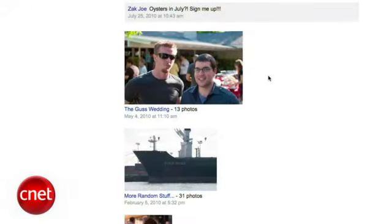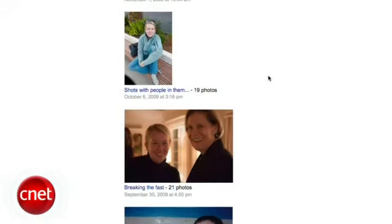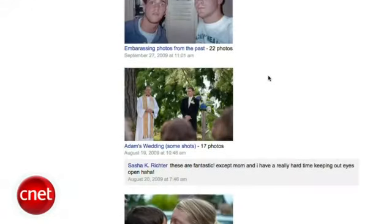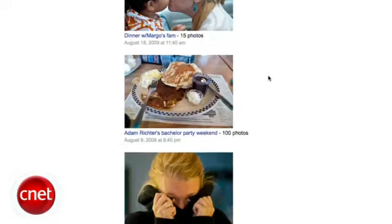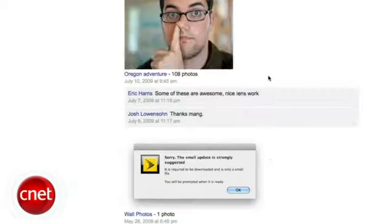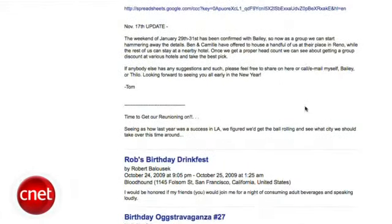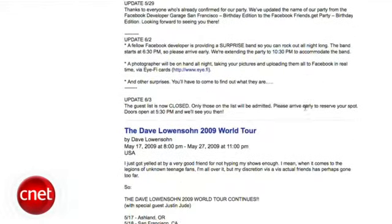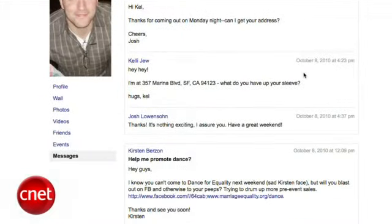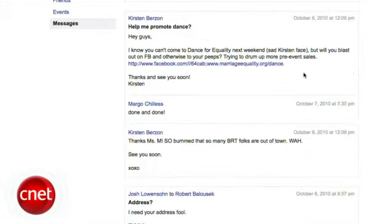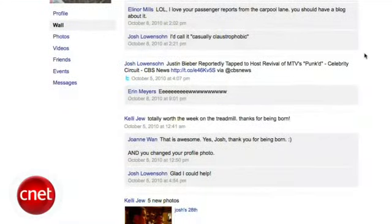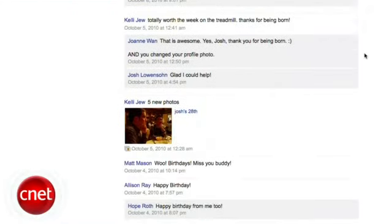This includes everything that's ever been posted to your wall, photo and video pages, a full list of friends, every event you ever RSVP'd to, and the entirety of your private message inbox. For both the message inbox and the wall, you get everything that's ever been posted on one long page.